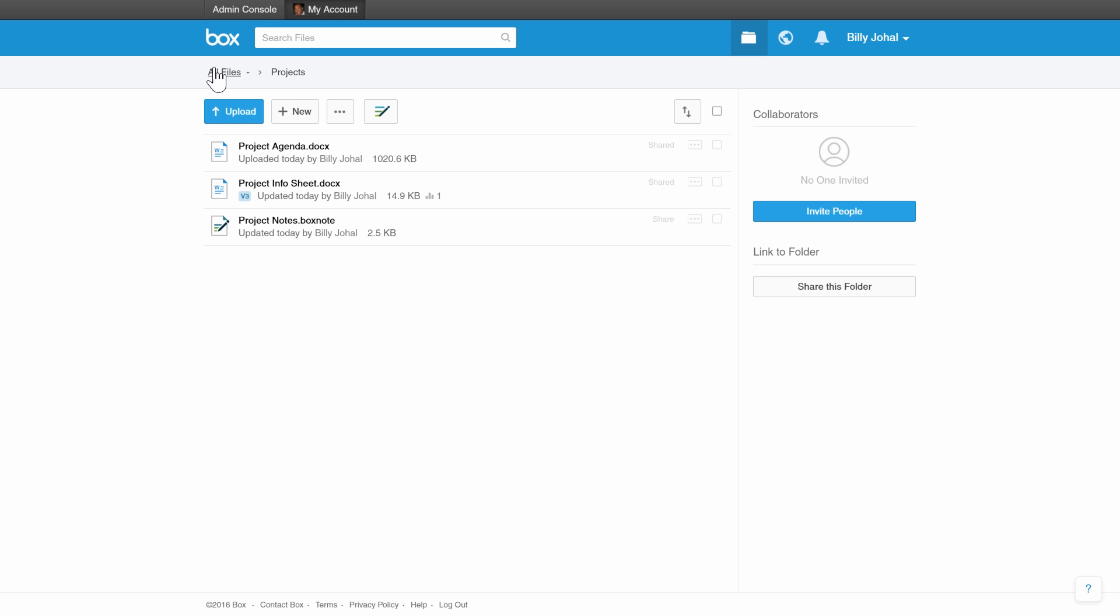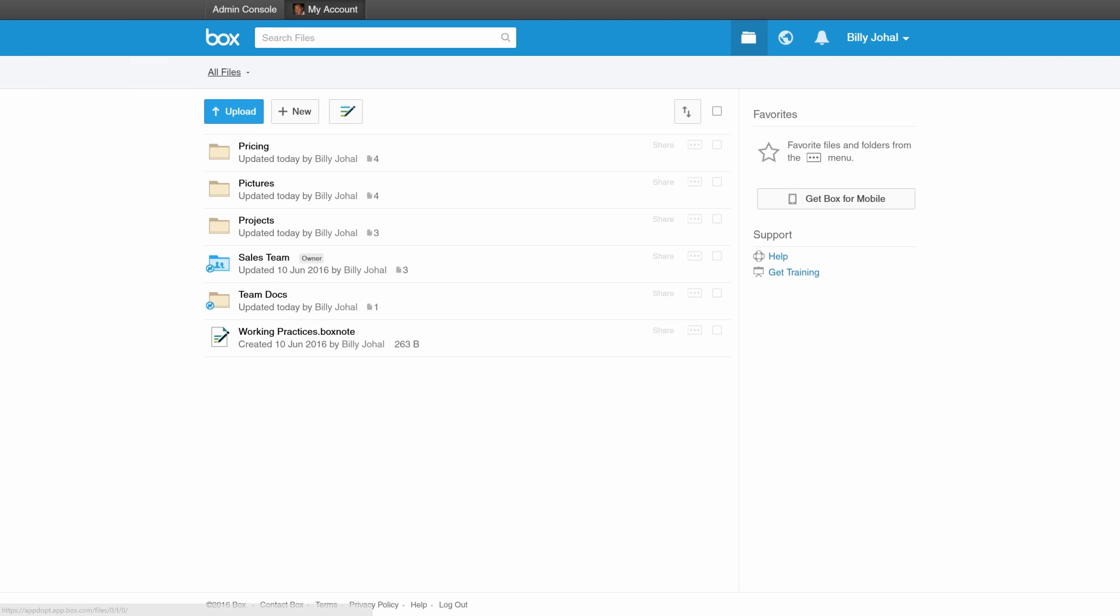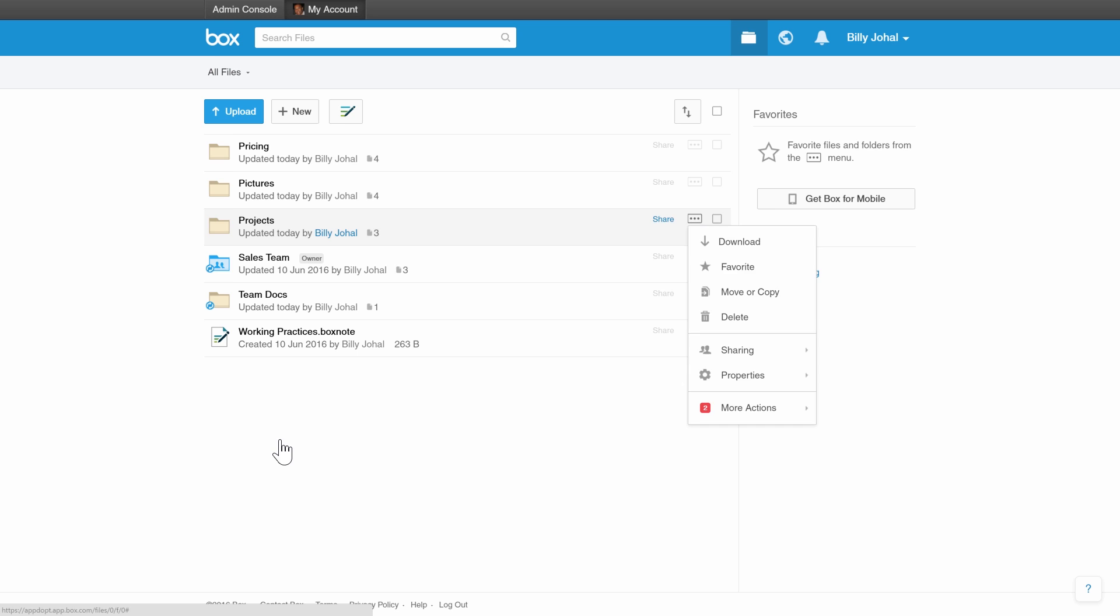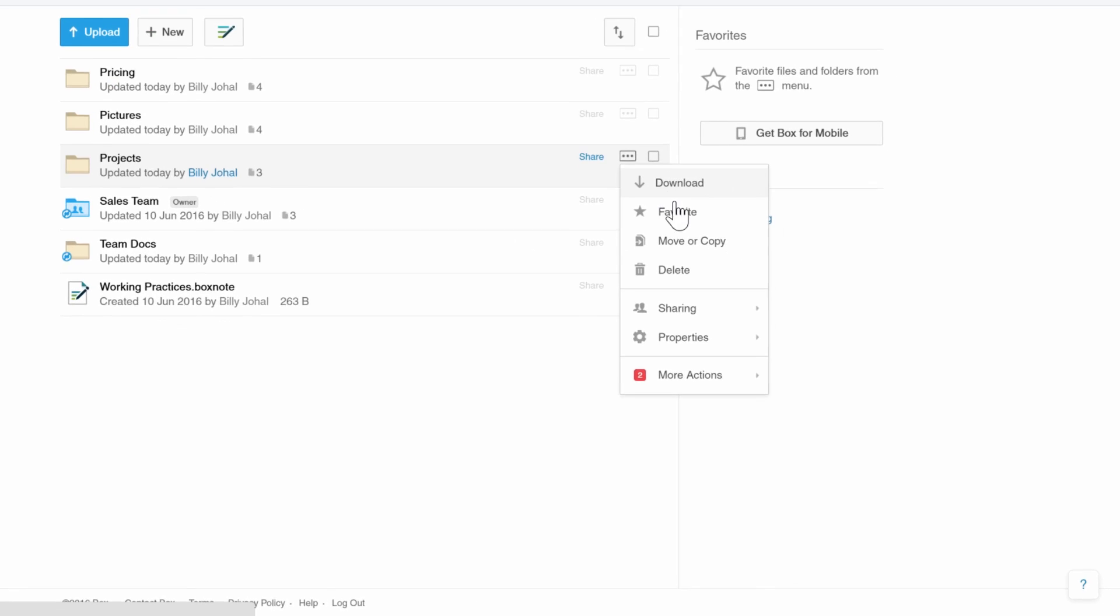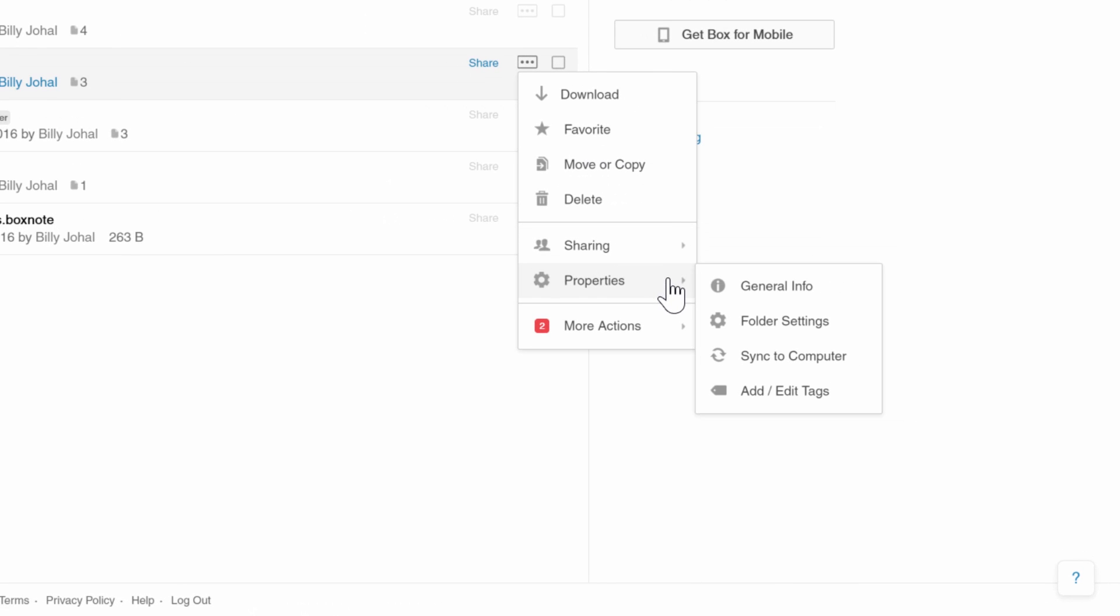Finally, to sync this folder to your local machine, you need to navigate to the folder, click on the ellipsis, and select Properties and Sync to Computer.